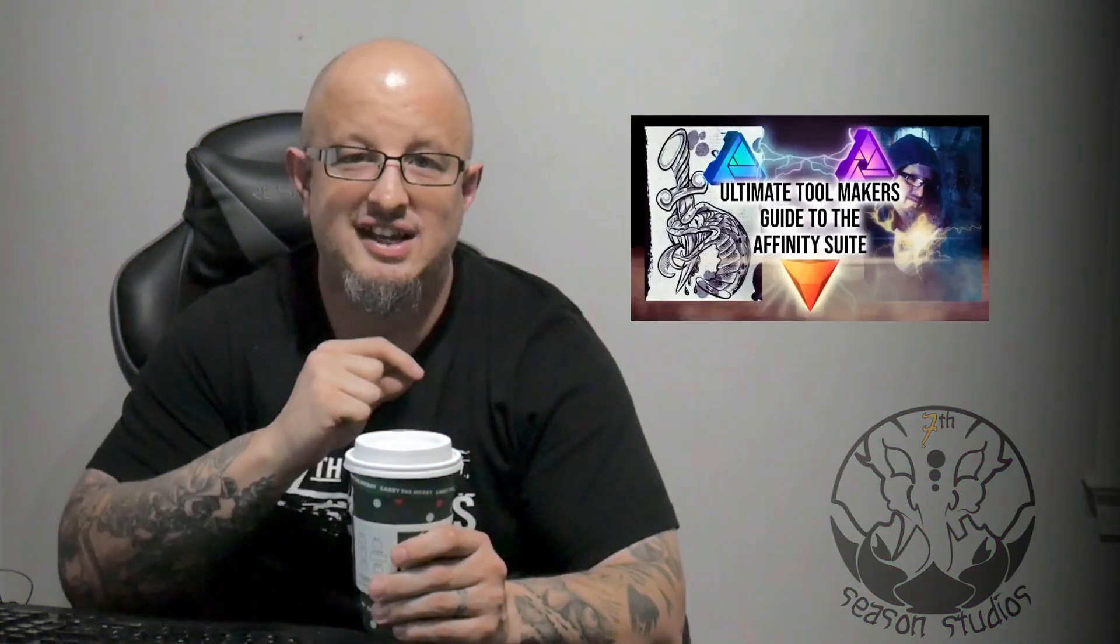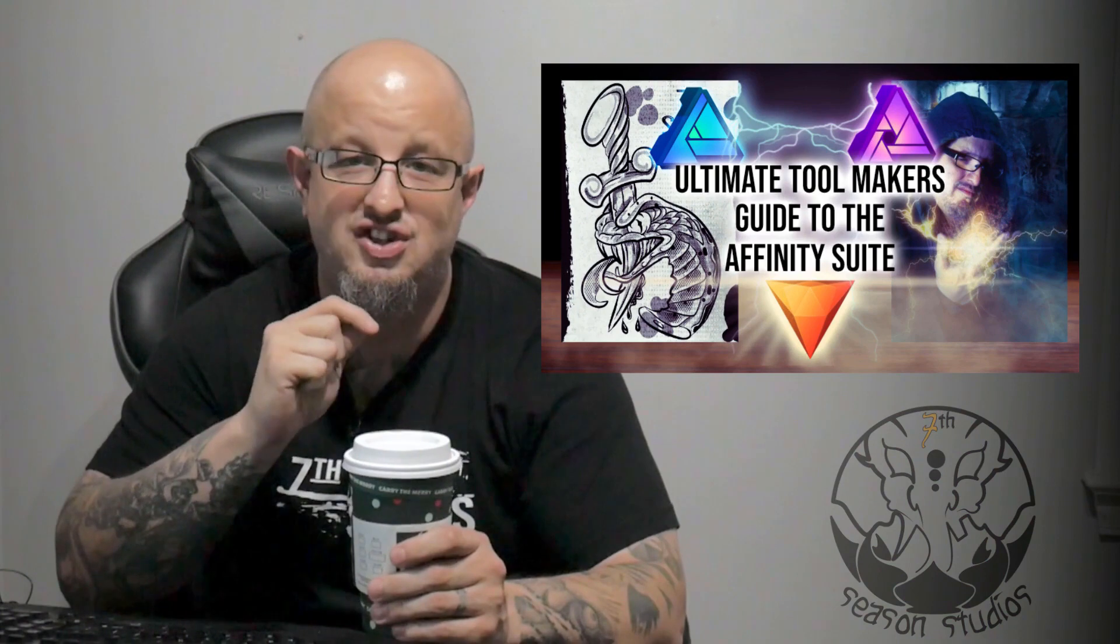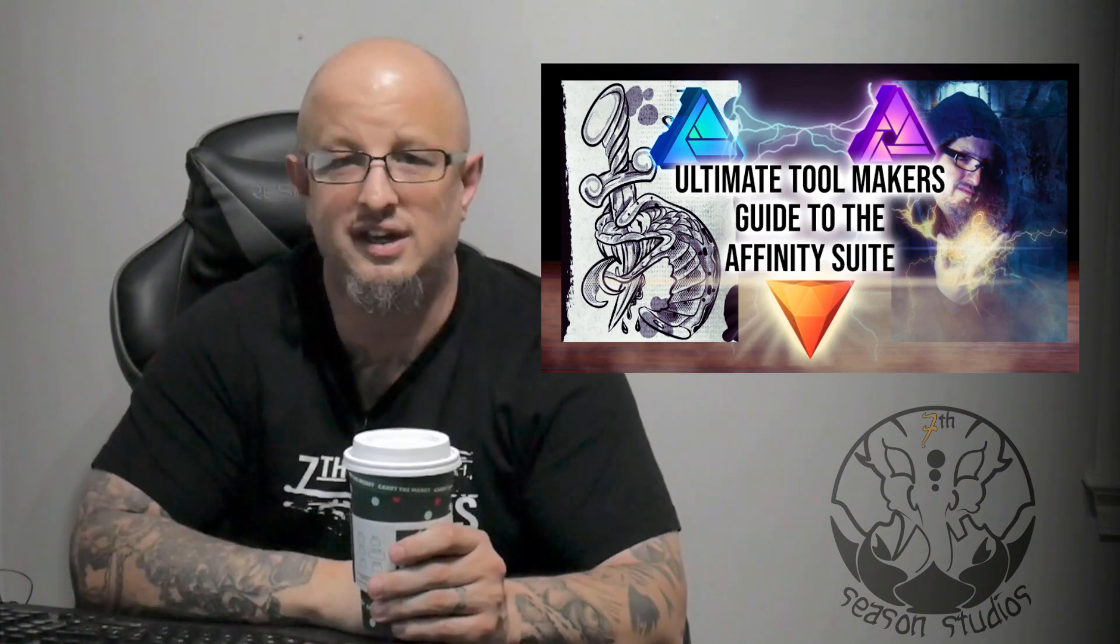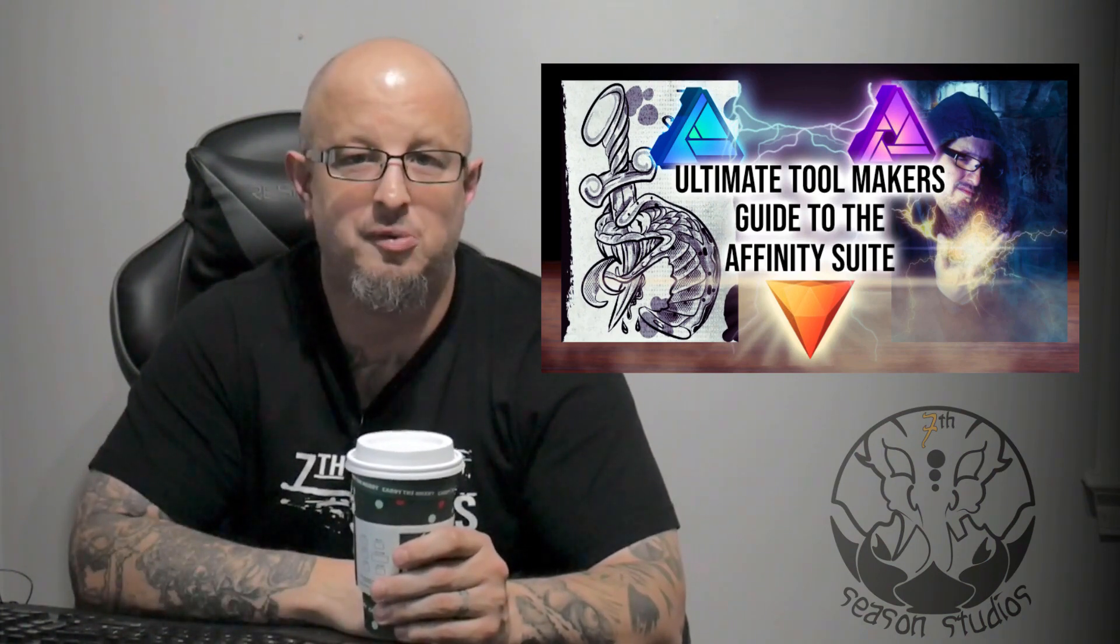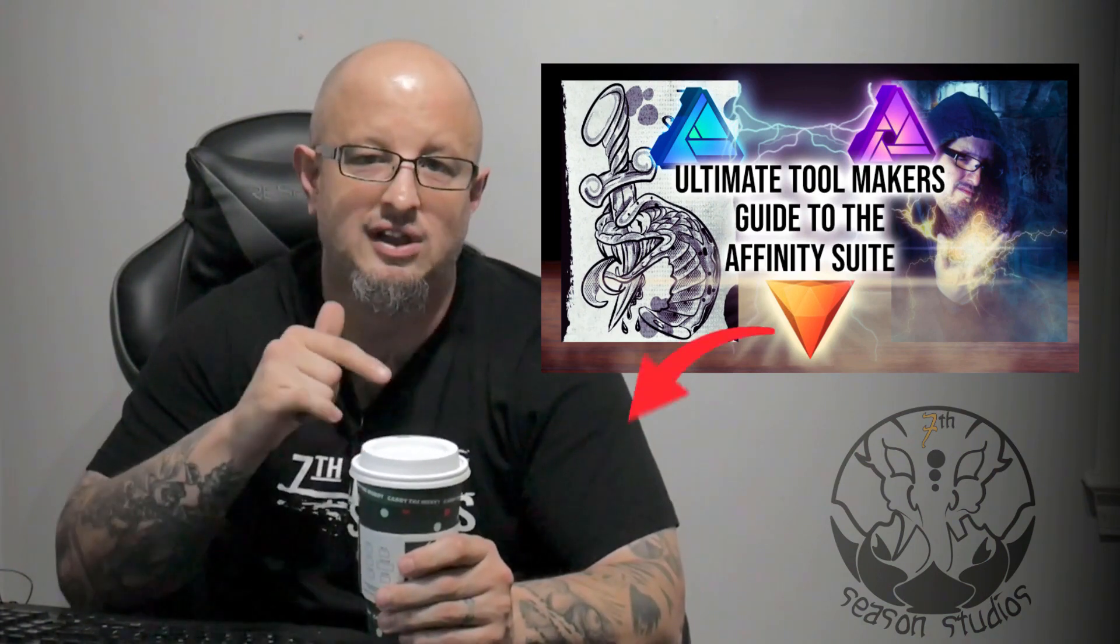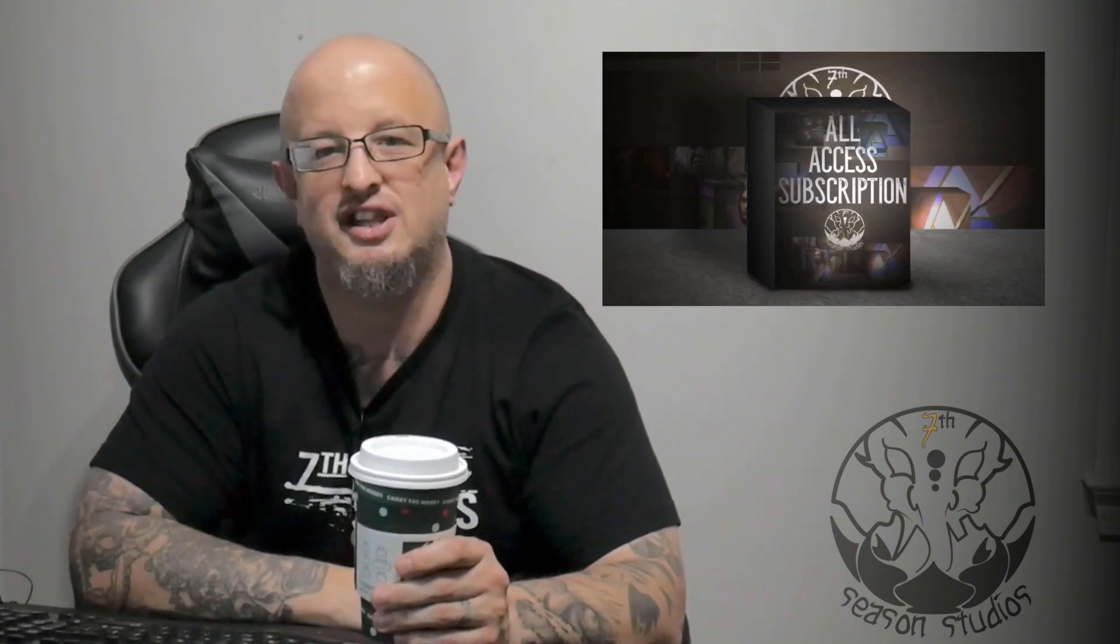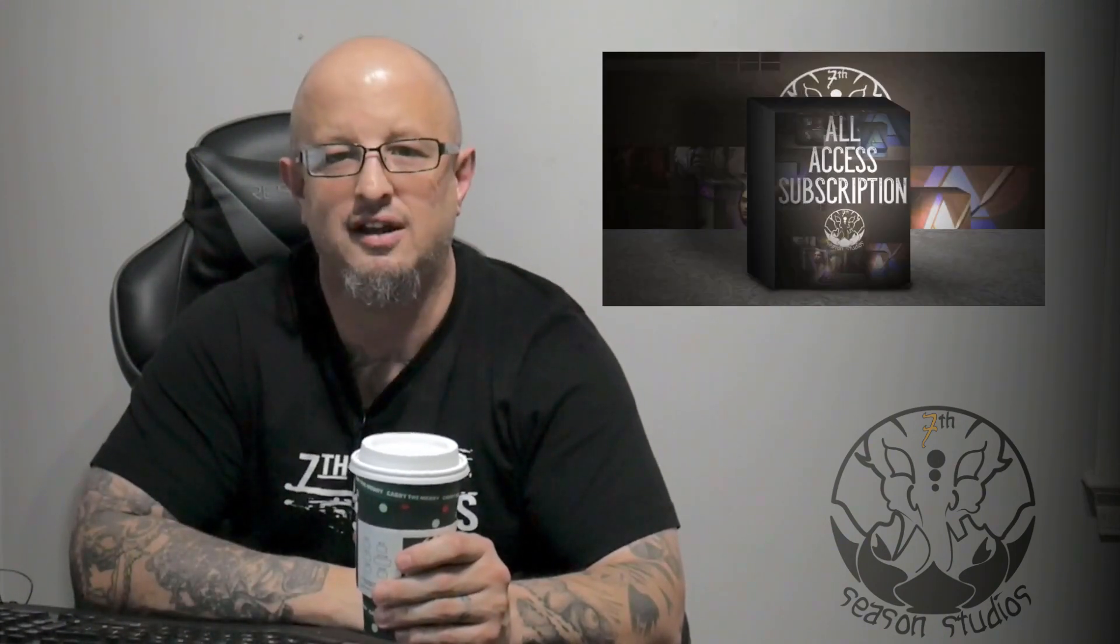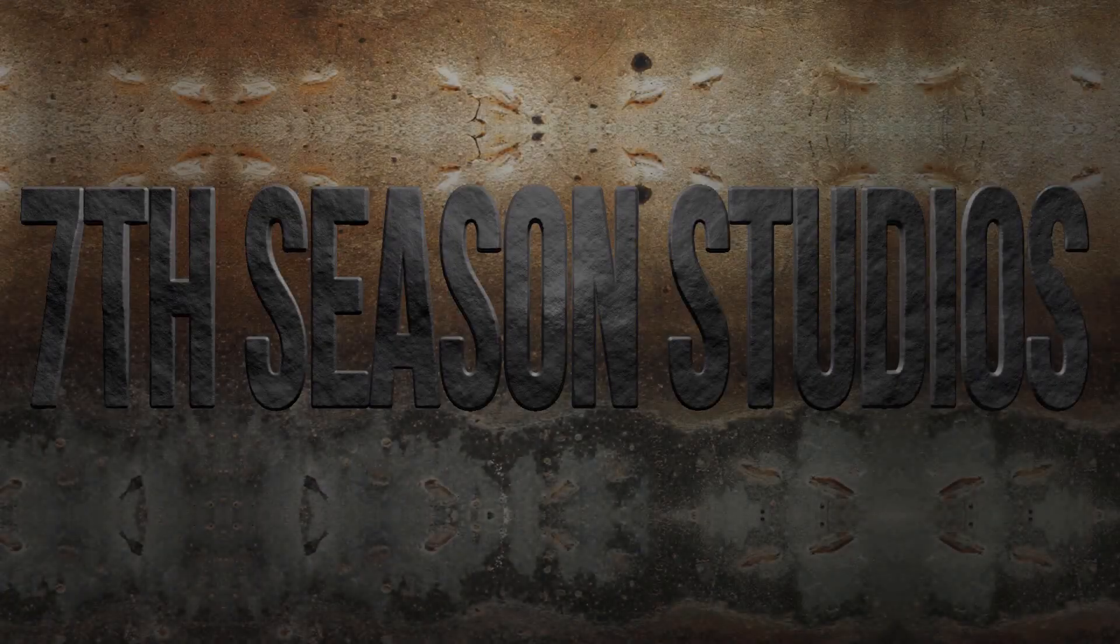All right, Jeremy Hazel here from Seventh Season Studios, and this comes from our class, The Ultimate Toolmaker's Guide to the Affinity Suite. So if you like what you hear and you want a little bit more, go ahead and check out the link below for a special price for our YouTube family and a special discount on our monthly subscription plan. All right, let's go ahead and get started.